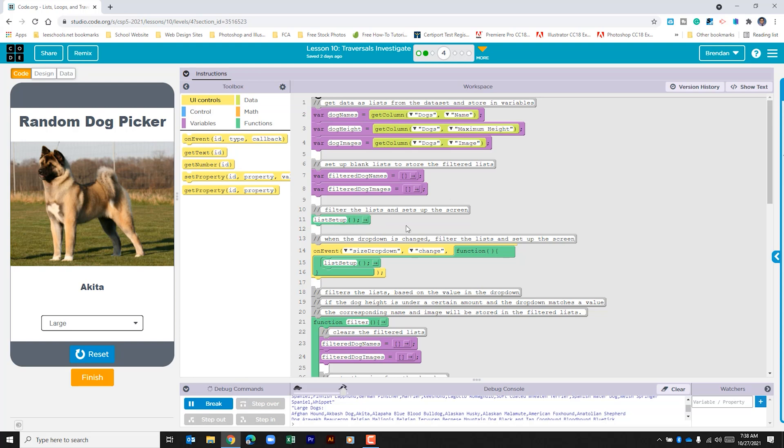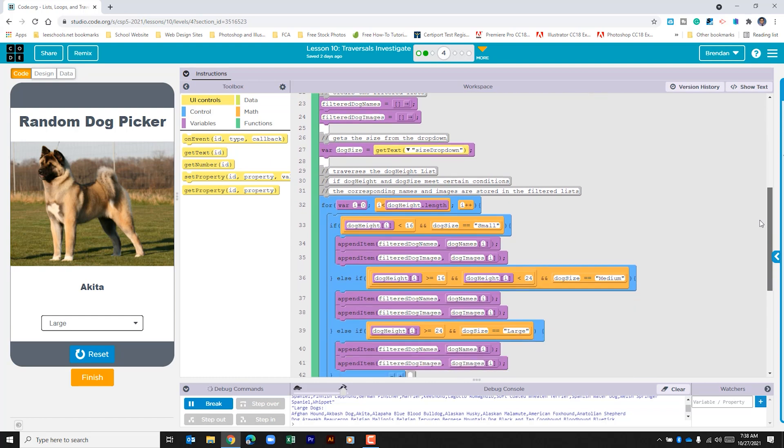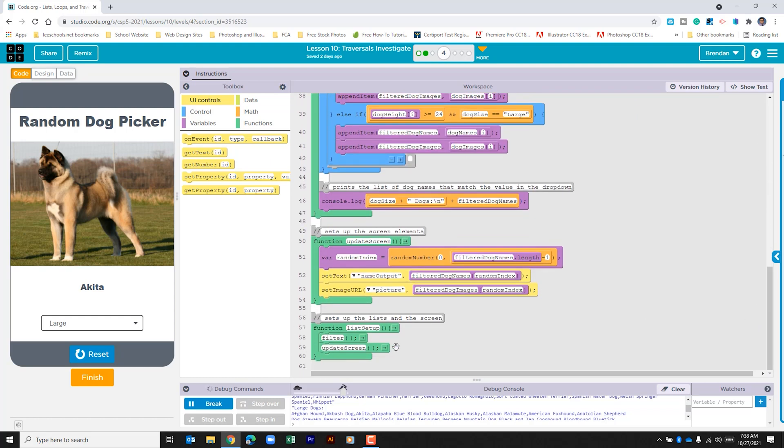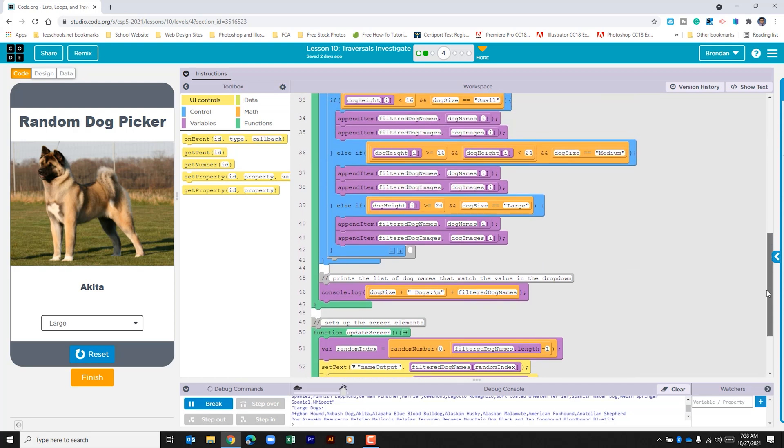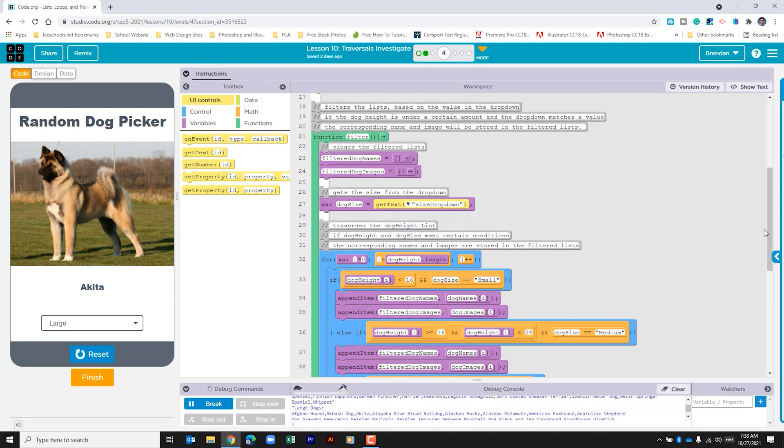If we scroll through, we can see all the way at the bottom a function that calls two other functions, and that can be kind of confusing. But if we break it down, hopefully this won't be as bad as it looks. The first one is the function call for filter. Let's scroll back up in our code and we can see that this is the beginning of that function. The first thing it does is it clears out the filter list in the event that it's populated from other selections. It clears the list for dog names and for dog images.